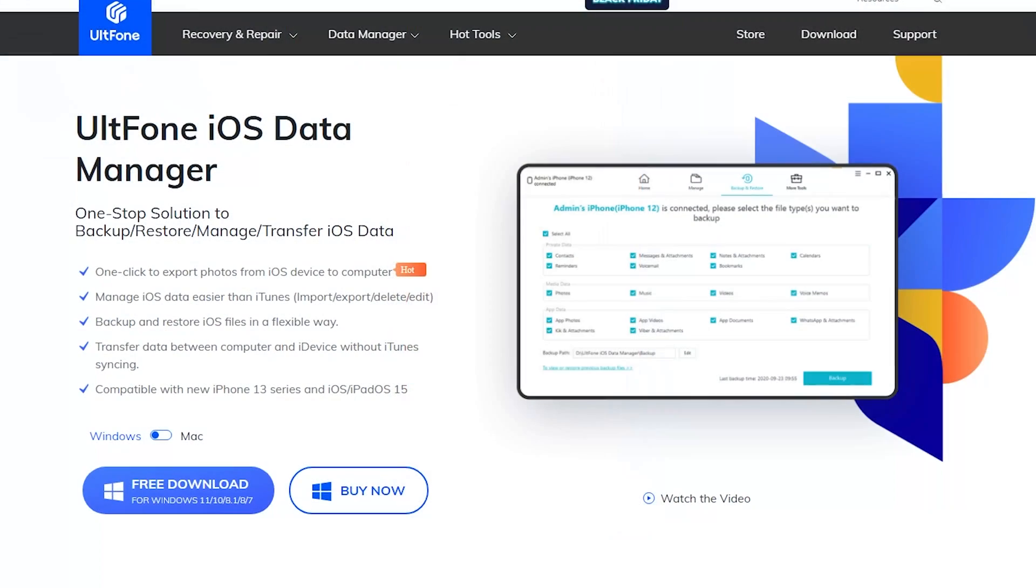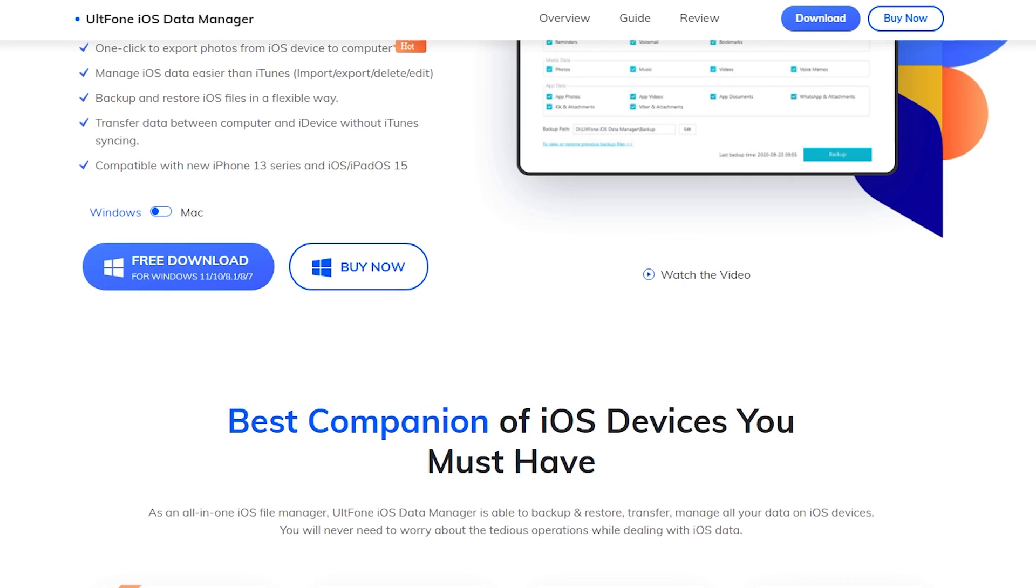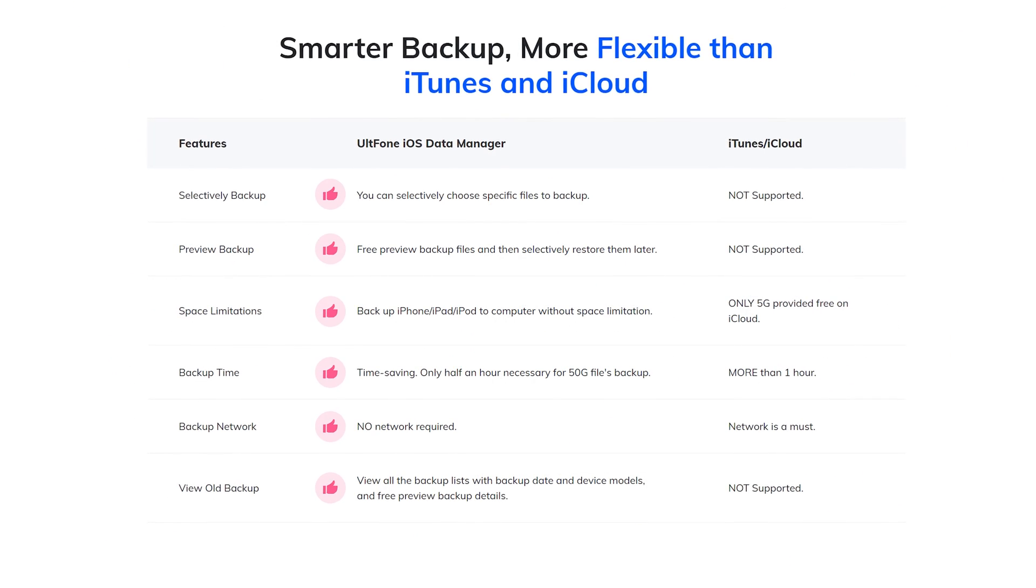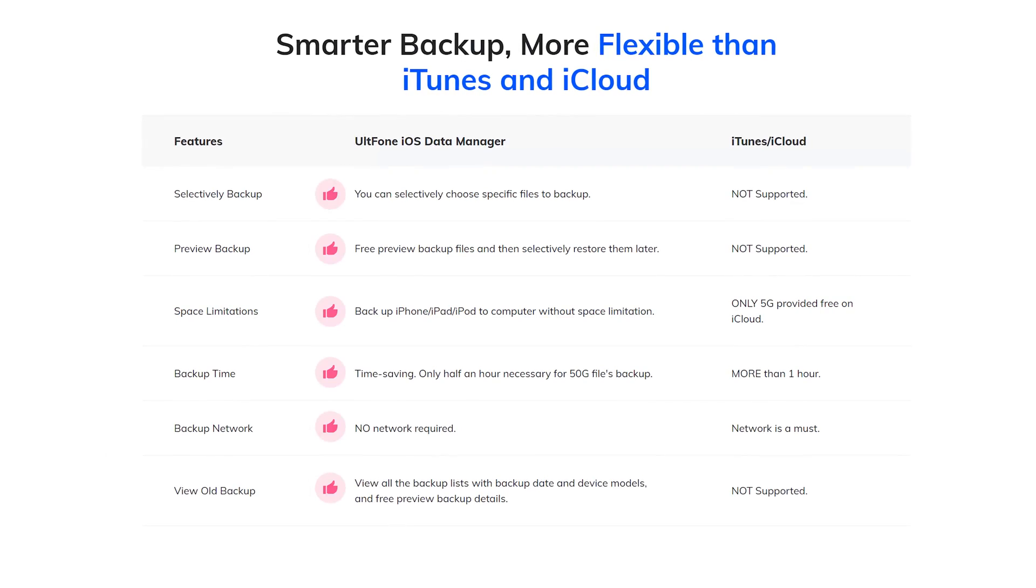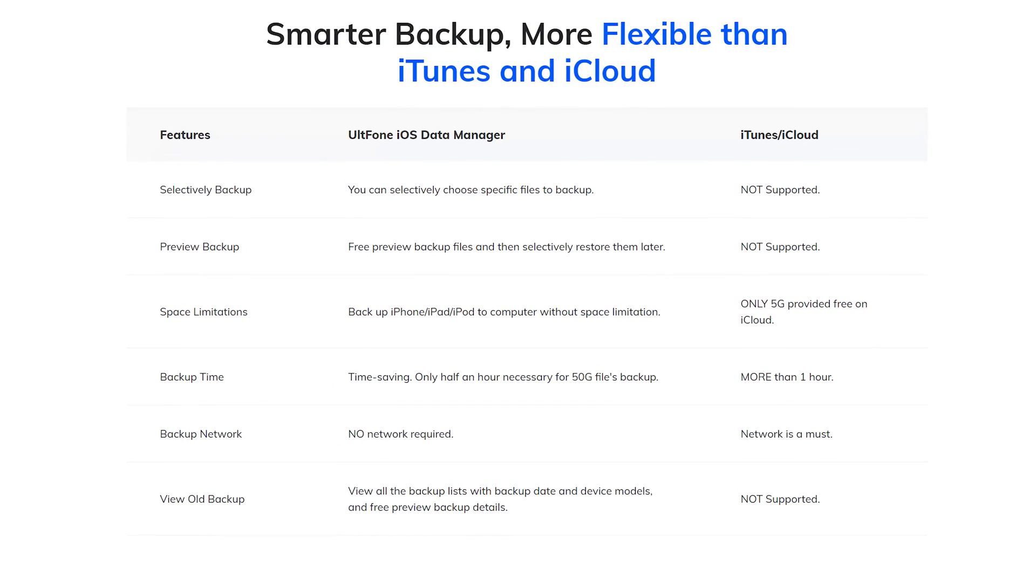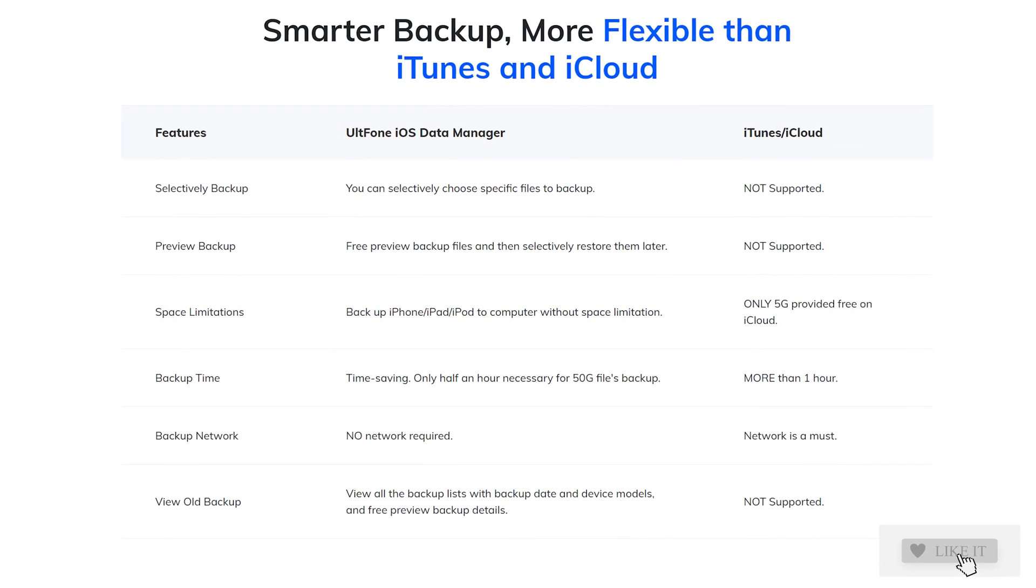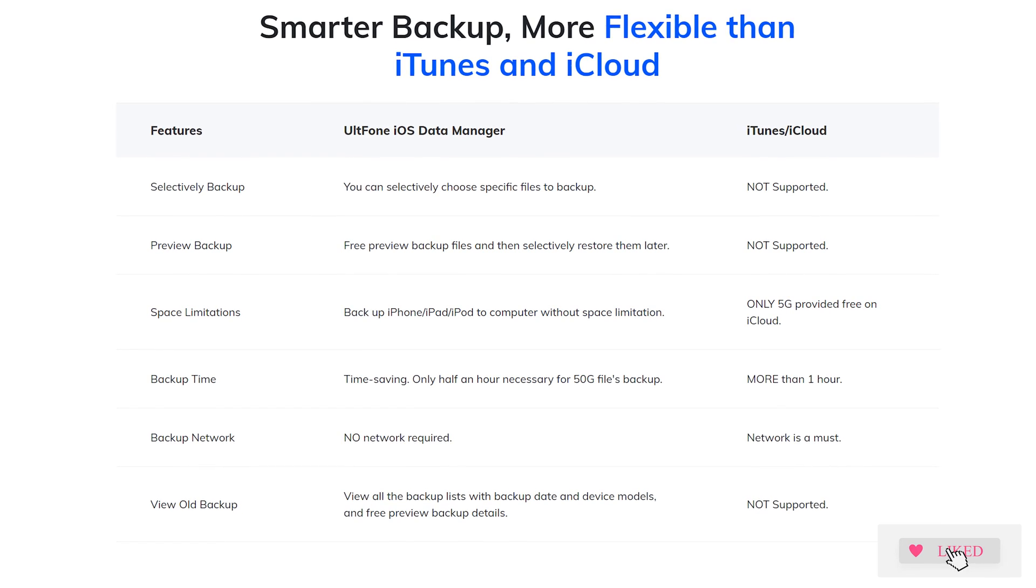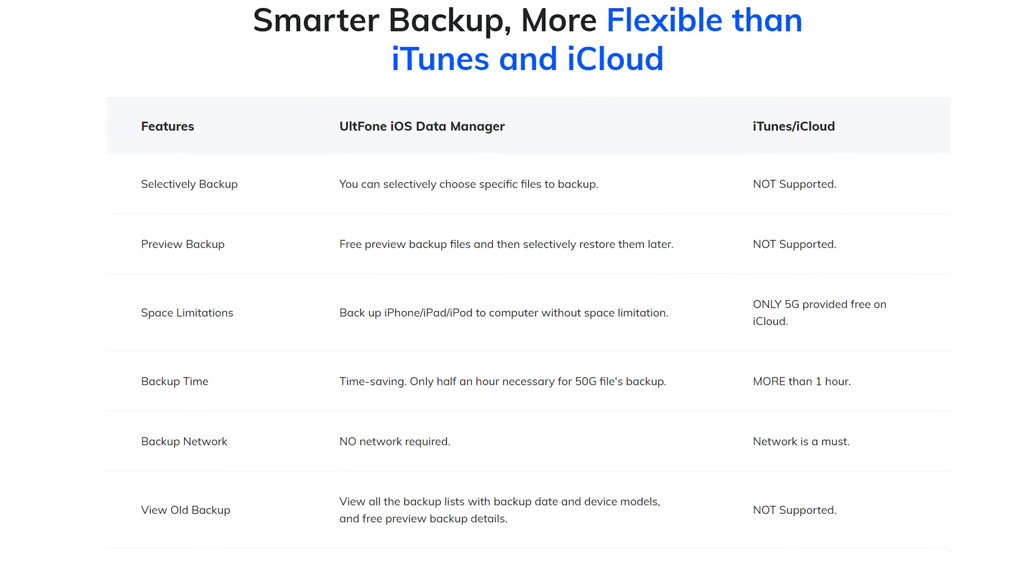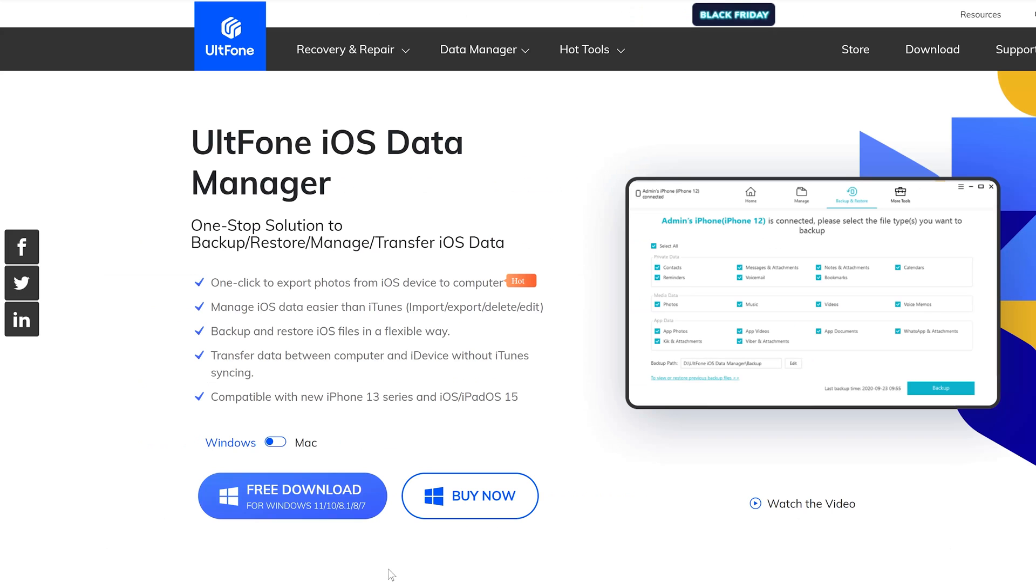In fact, I recommend you to use UltFone iOS Data Manager, which is fast and convenient. Besides, UltFone iOS Data Manager also supports backup and restore iOS files in a flexible way. It will perform well in your life and work.